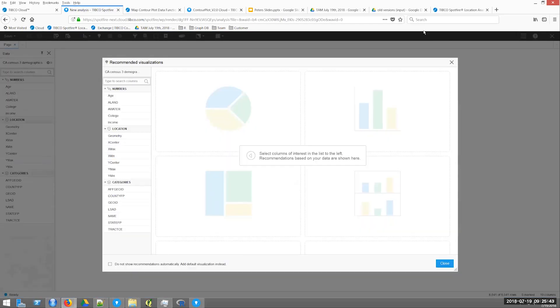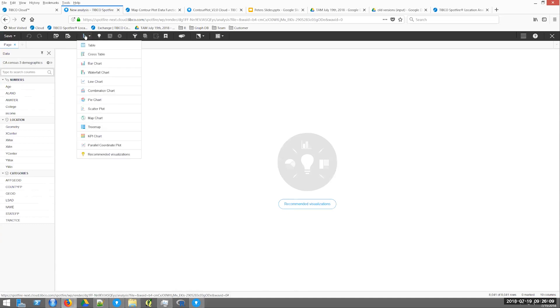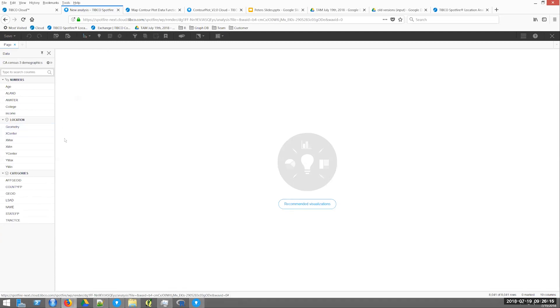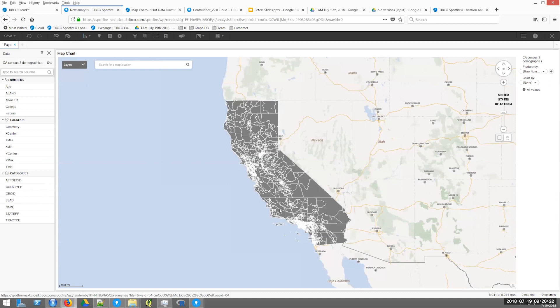The census tracts are units engineered to provide a roughly similar population across all of them, so the numbers of people are roughly the same across census tracts, which is nice for statistics. I've got a location populated — this is actually a shapefile right from the US Census. In the cloud, I've got a different set of menus. Here's where I want to add a visualization — I can just add a map chart, and because the location has shapefile information, it knows to draw shapefiles for all the census tracts in California.